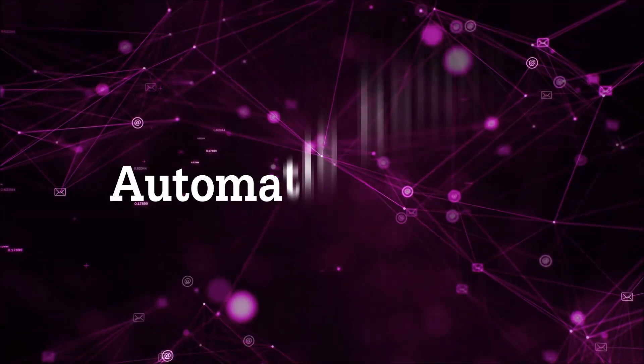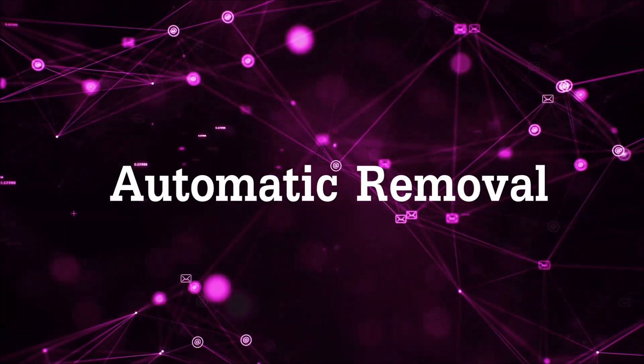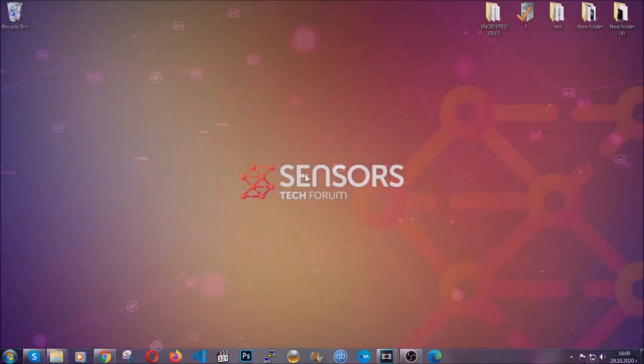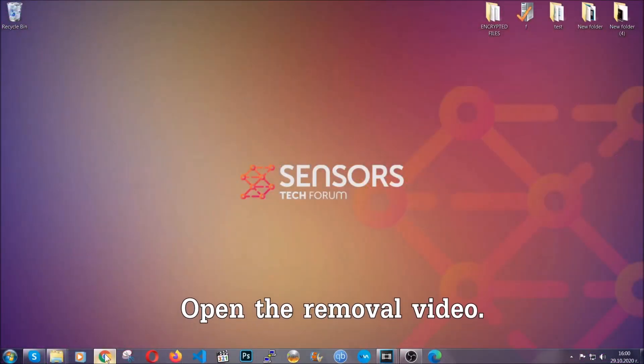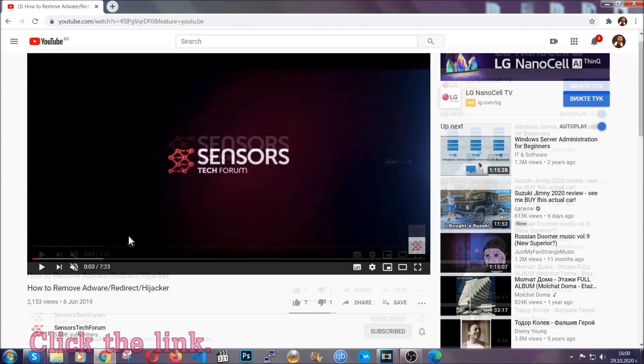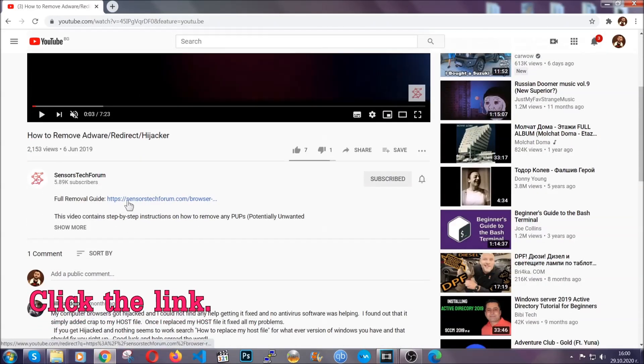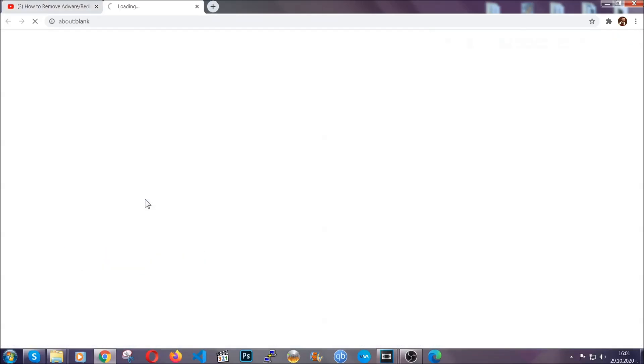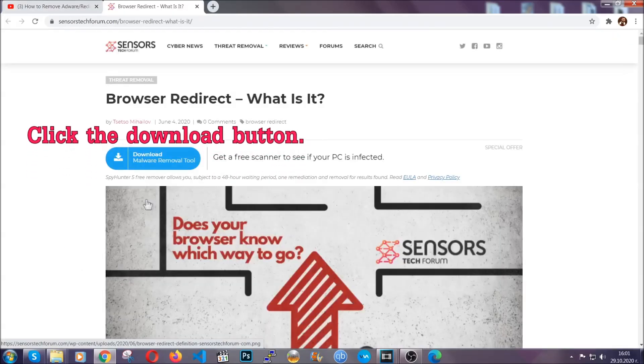For the automatic removal we're going to use the help and the power of an advanced anti-malware software. To download it, open your video's description and click on the description link. It's going to take you to our tailor-made removal guide for this specific thread.